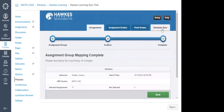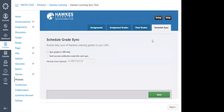Now I'm going to jump down to the Schedule Sync tab. This is the other tab you'll want to make sure you go to at the beginning when you are setting up your course. This is where you can enable auto sync. If you select 'Sync Grades to LMS Daily,' each day automatically overnight your grades will sync from Hawks over to Canvas. As students complete assignments within those 24 hours, they will sync overnight so they're available the next day. All you need to do is check this one checkbox.